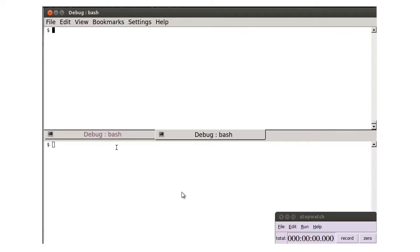UndoDB and native GDB will both be used to debug this program. Though UndoDB can be used from any of the common GDB frontends, such as Eclipse, DDD, and Emacs, we will use the command line in the screencast.